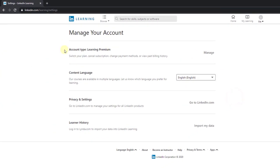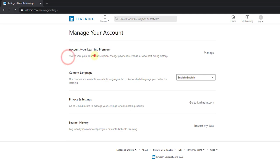Under Settings, manage your accounts. You can see this account type Learning Premium. Switch your plan, cancel subscriptions.